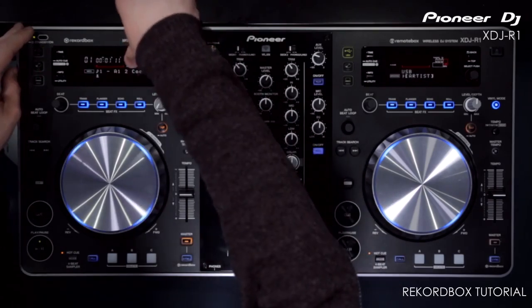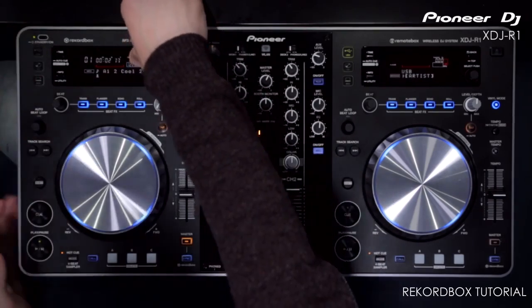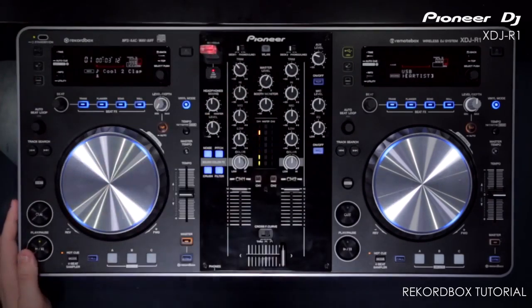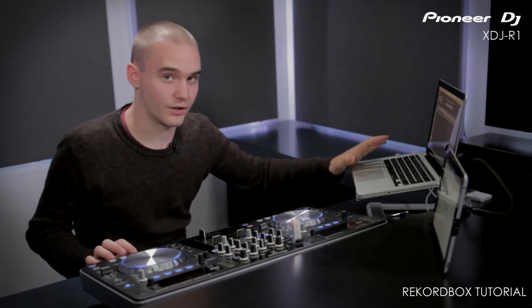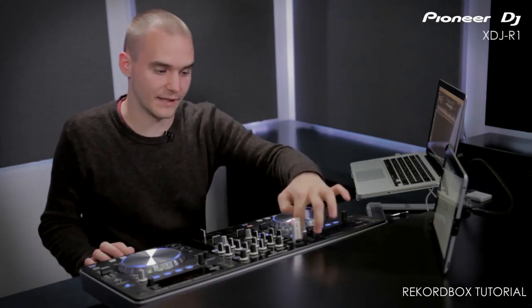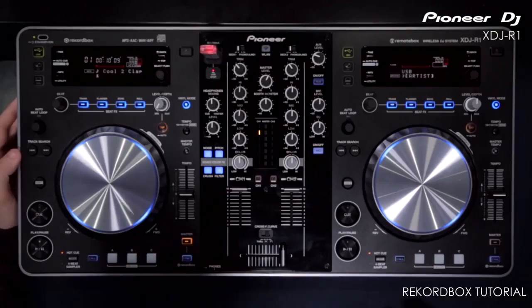Load it and straight away it knows the BPM of that track. When you create stuff on Rekordbox like hot cues and cue information, obviously as I've said they've been exported to the USB key.